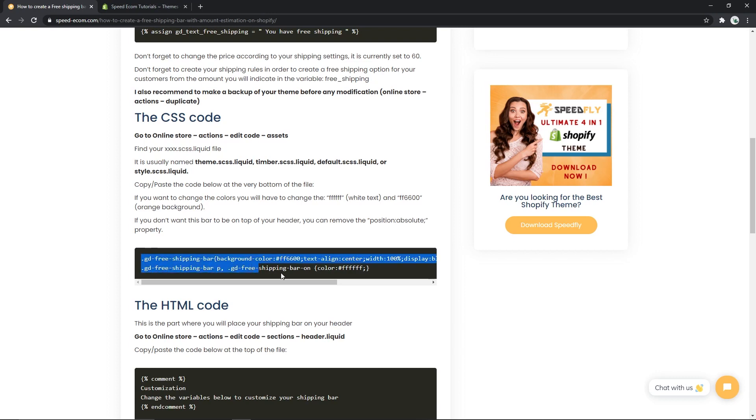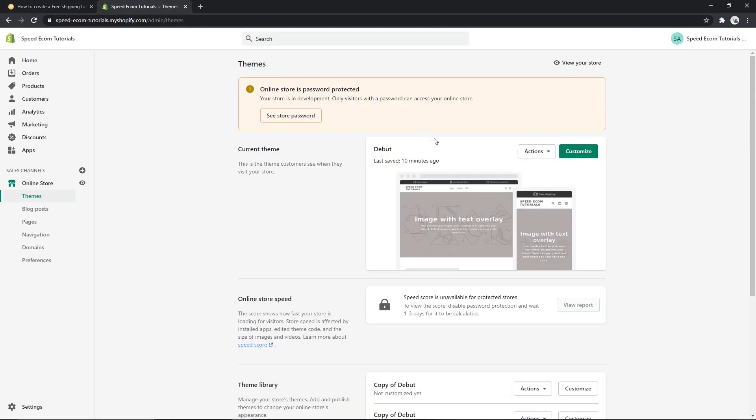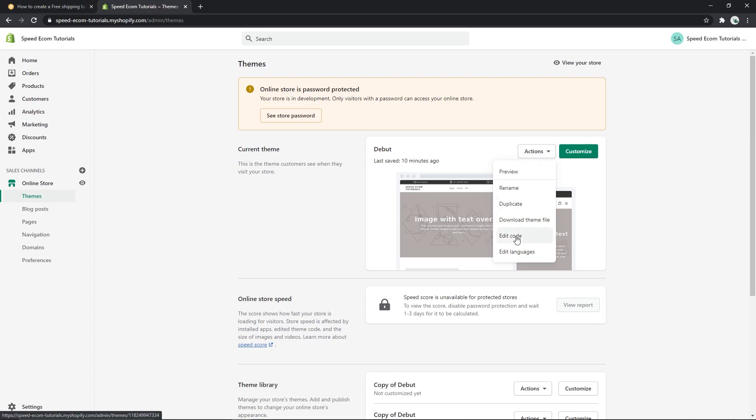And while I'm copying, please don't forget to subscribe to the channel and also check out all the other cool free tutorials that we have added. We plan to add a lot more. So once you've copied the CSS code, you need to go back to your theme files, click on actions and edit code.